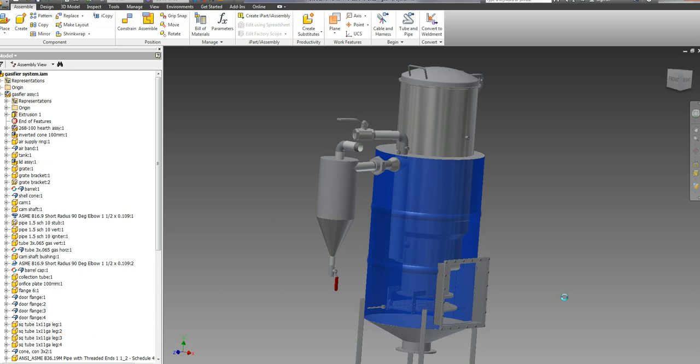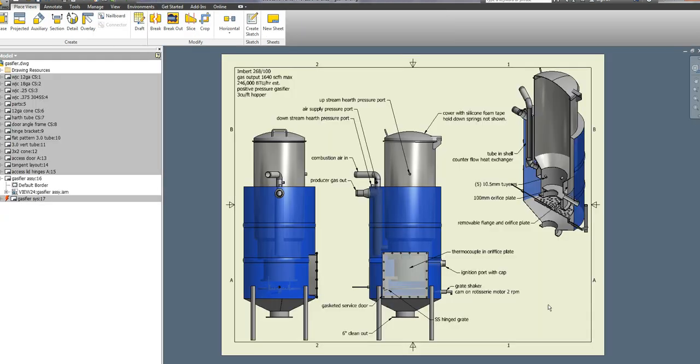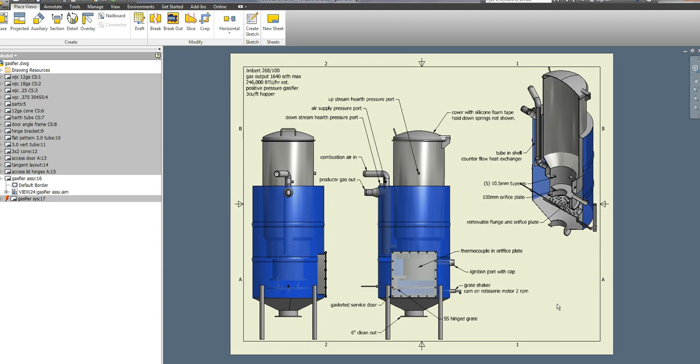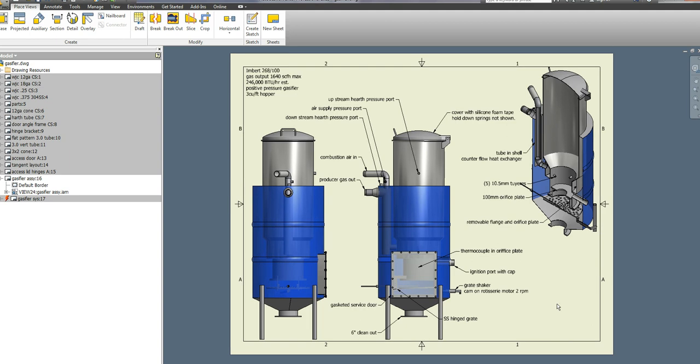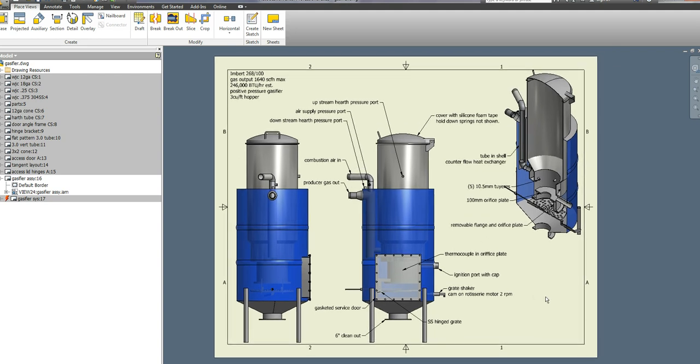Basically this is an Imbert style gasifier. I was able to get some of the dimensions off the internet for the various sizes, so I just picked one. I don't have a very specific application other than it's more of an R&D model that I want to use to learn about what's going on and where the crucial areas are on the operation of a gasifier.